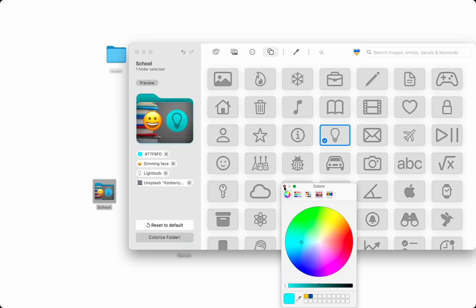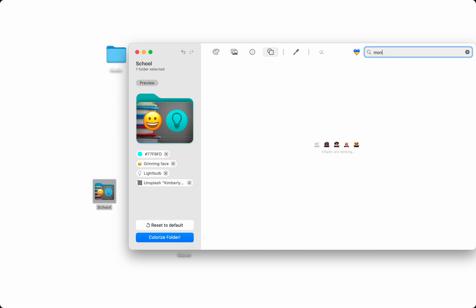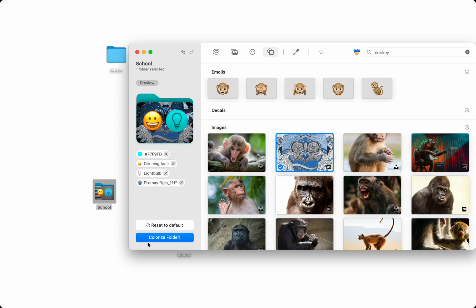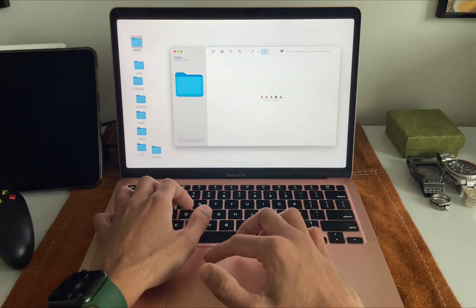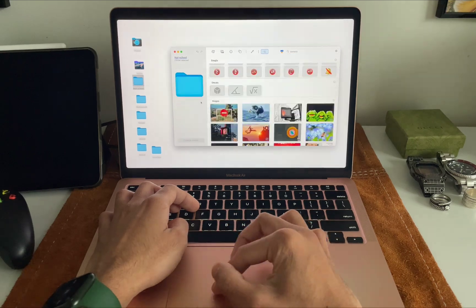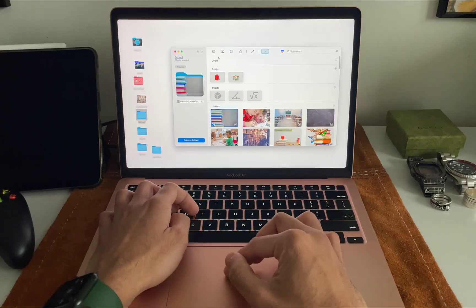There's also a search bar to quickly look through all the emojis, icons, colors, and pictures, and I simply press colorize folder as before. Let's speed this up so I can show you how I use Folder Colorizer to organize my Mac.